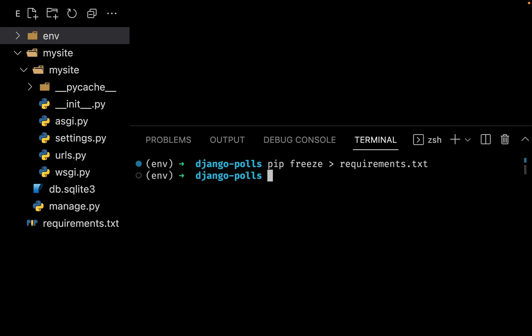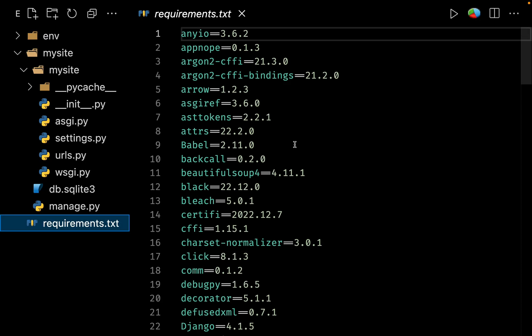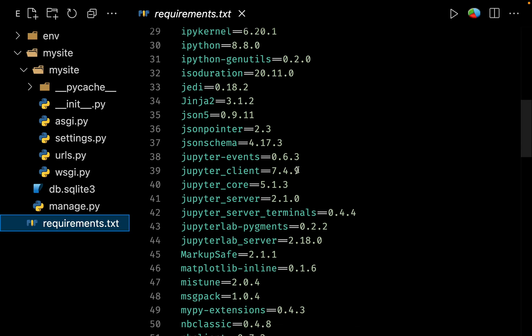So this is the conventional way of doing it. Now if you see the requirements.txt, you can see that we have a lot of requirements which are required for this project.